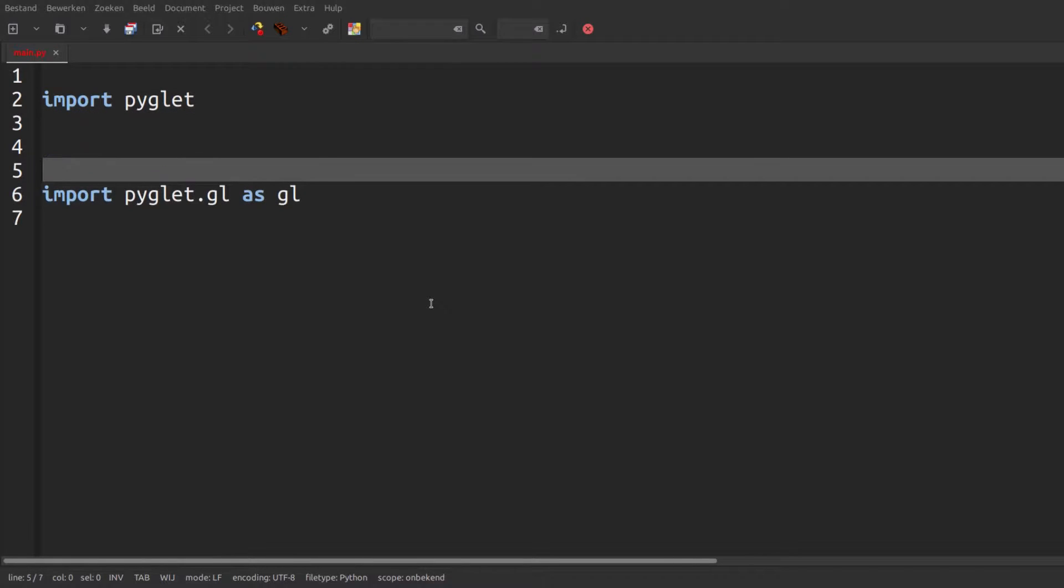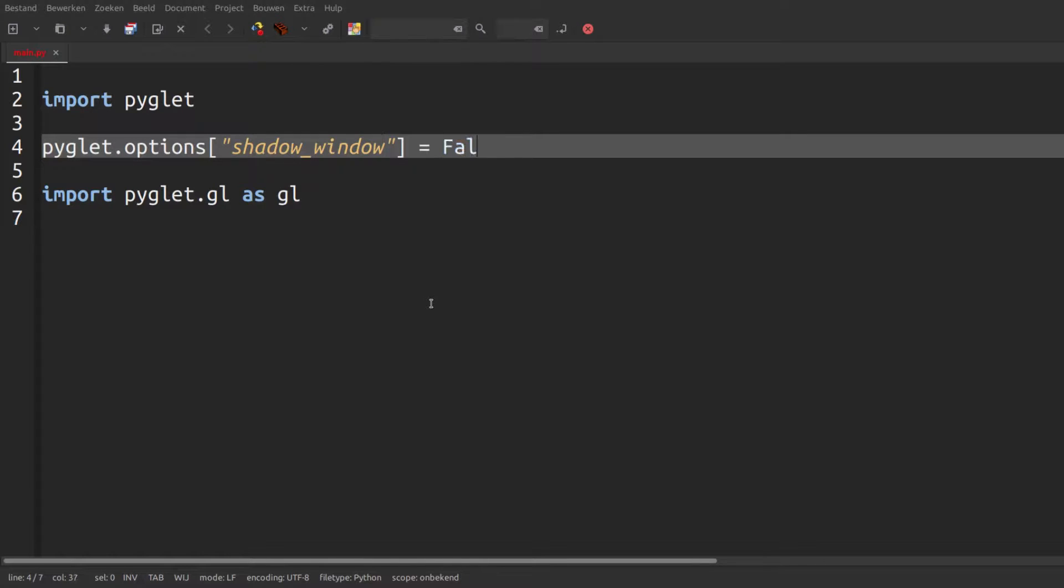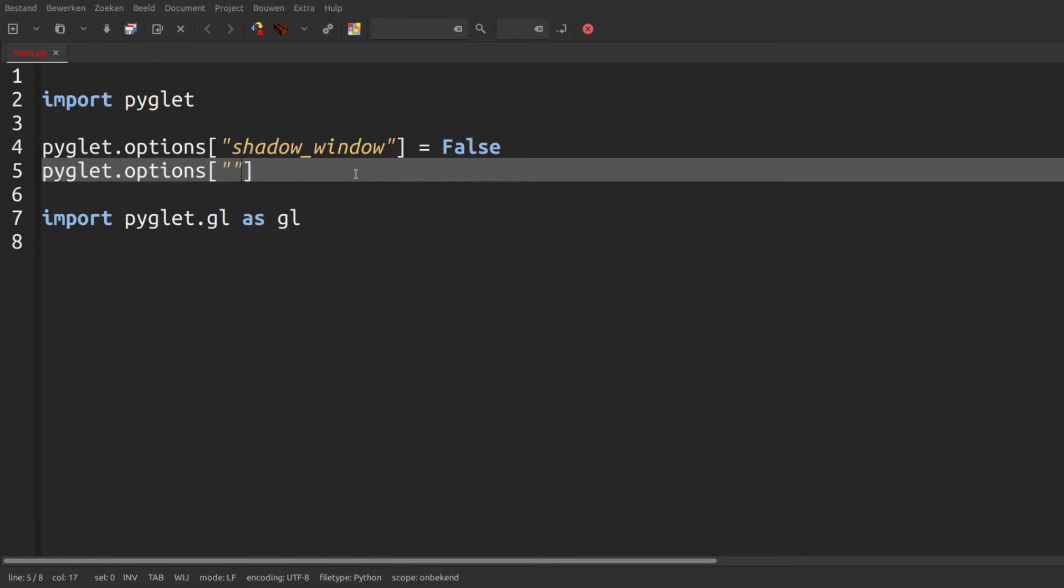We do need to set a few options before pyglet.gl is imported though, namely shadow_window to false because we don't need pyglet.shadow_window and because it causes problems on macOS, and debug_gl to false too because it has quite a big performance hit.